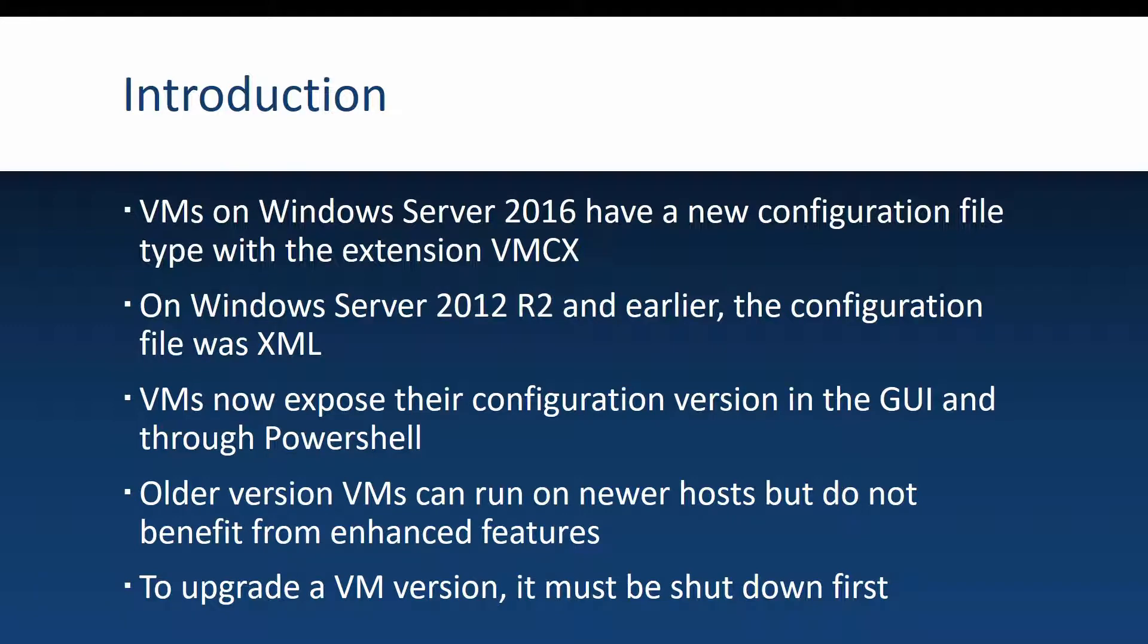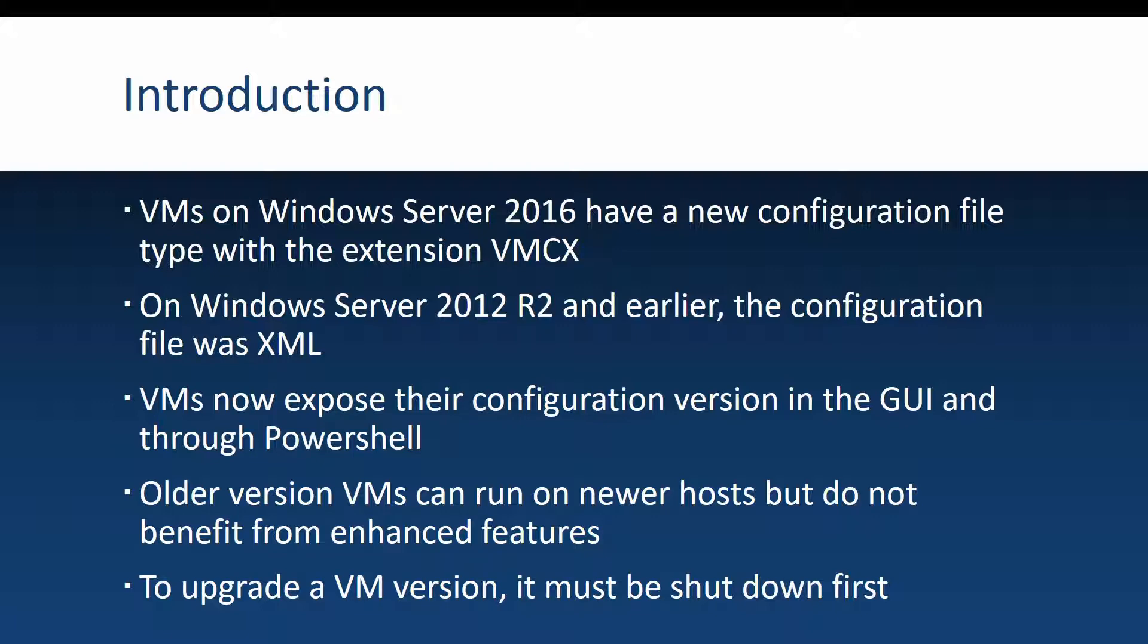VMs on Windows Server 2016 have a new configuration type that introduces a new configuration file extension VMCX. As opposed to this, on Windows Server 2012 R2 and earlier, the configuration file was an XML file which is a text file, and on 2016 it is a binary file.